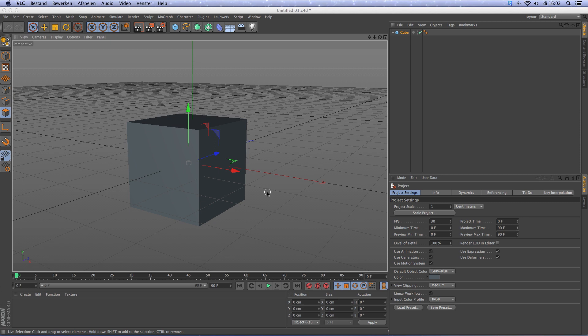In this video we will make an infinite background. It's very easy to do and I will show you how you can do it.